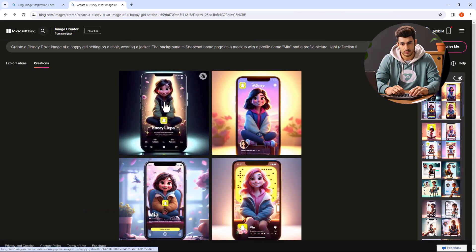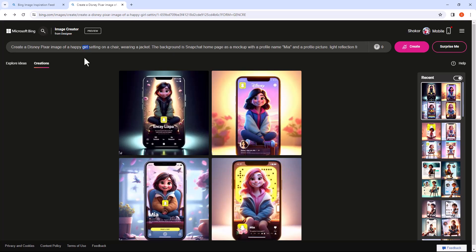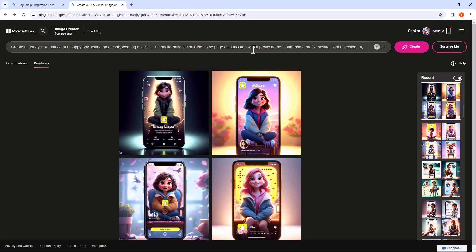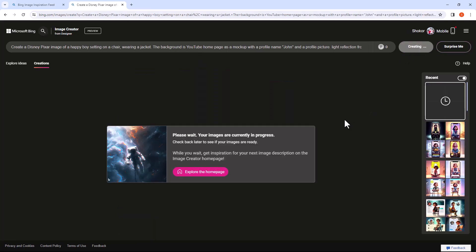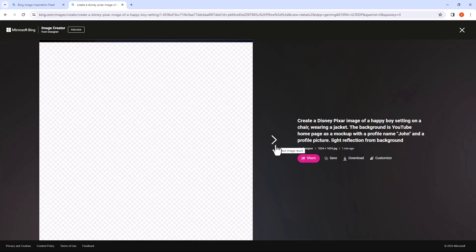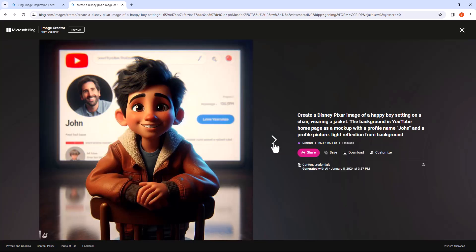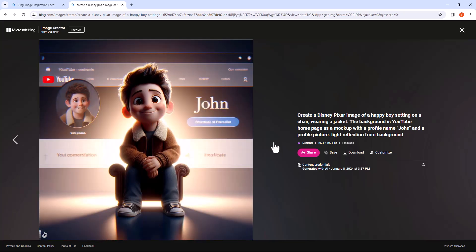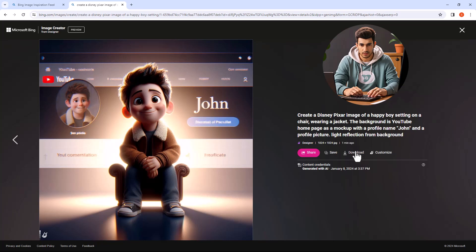Let's try another sample. If you want to download this, simply click on Download here, and you will get the image without any watermark.